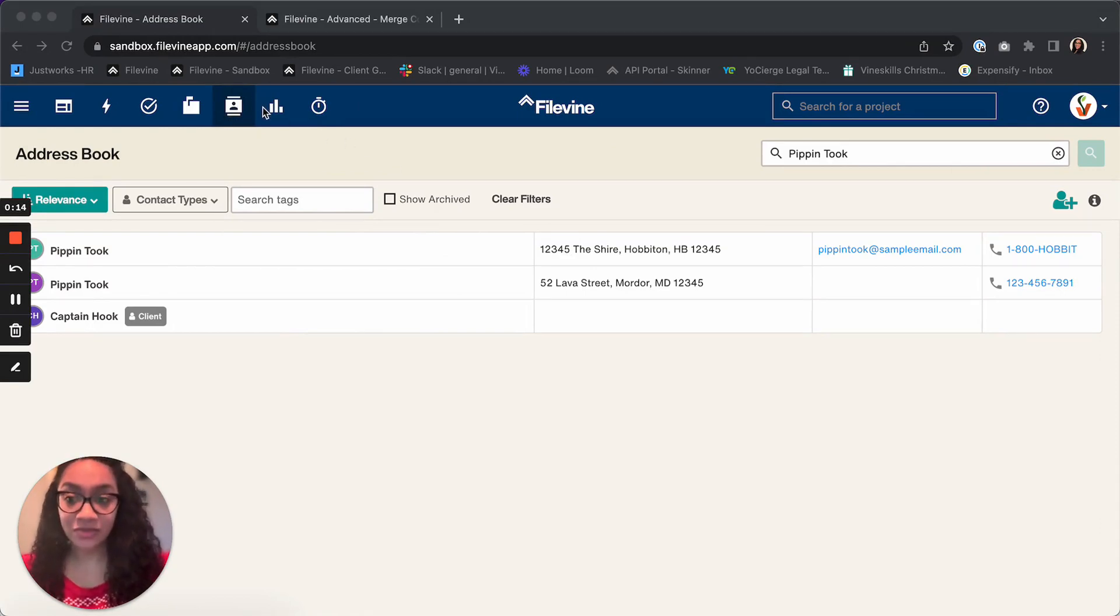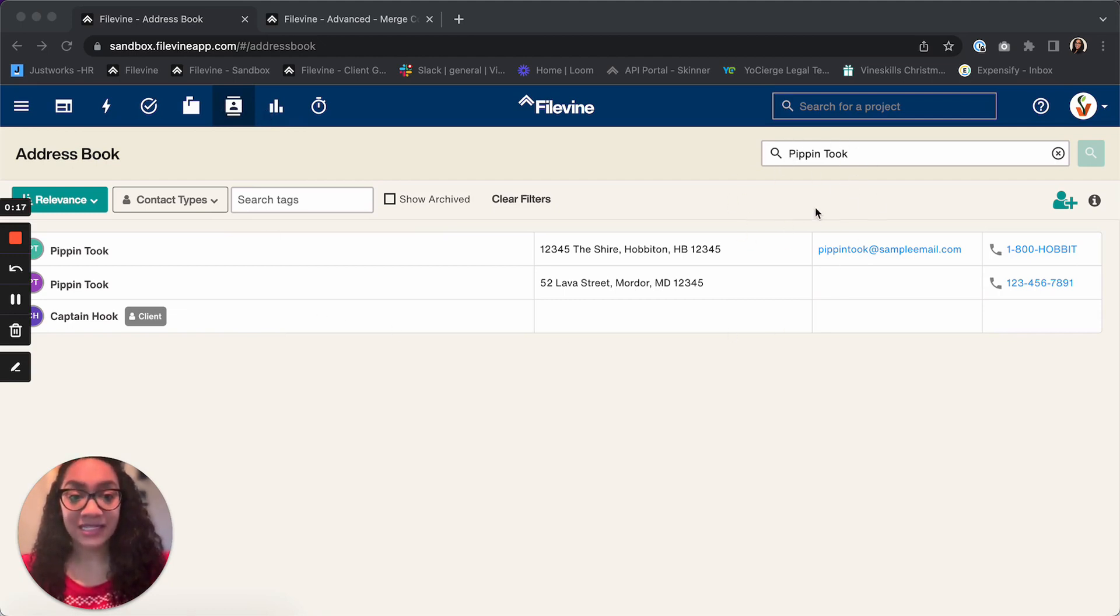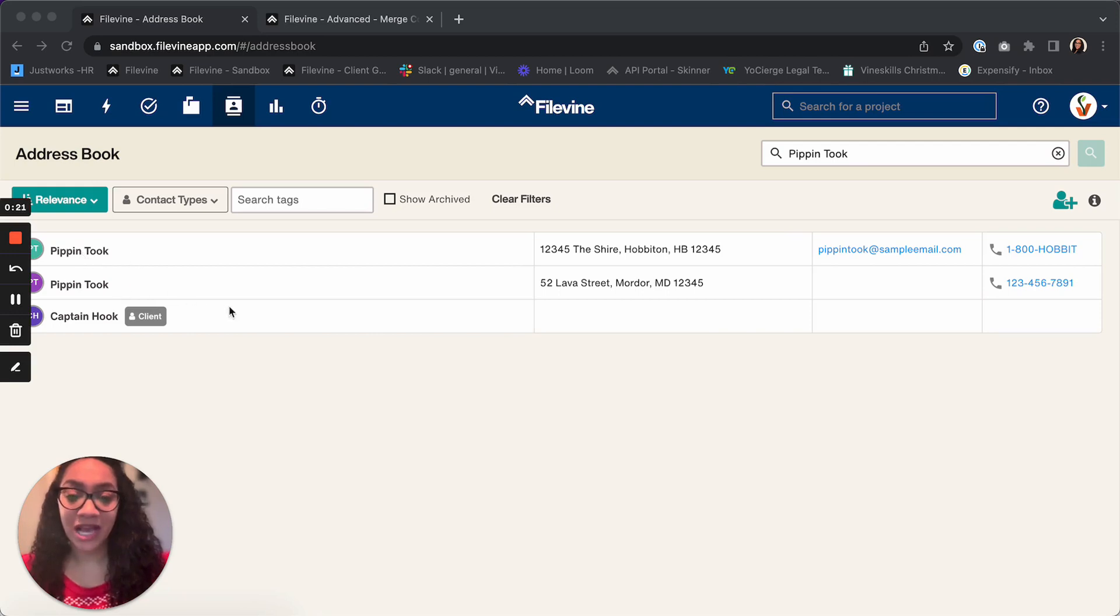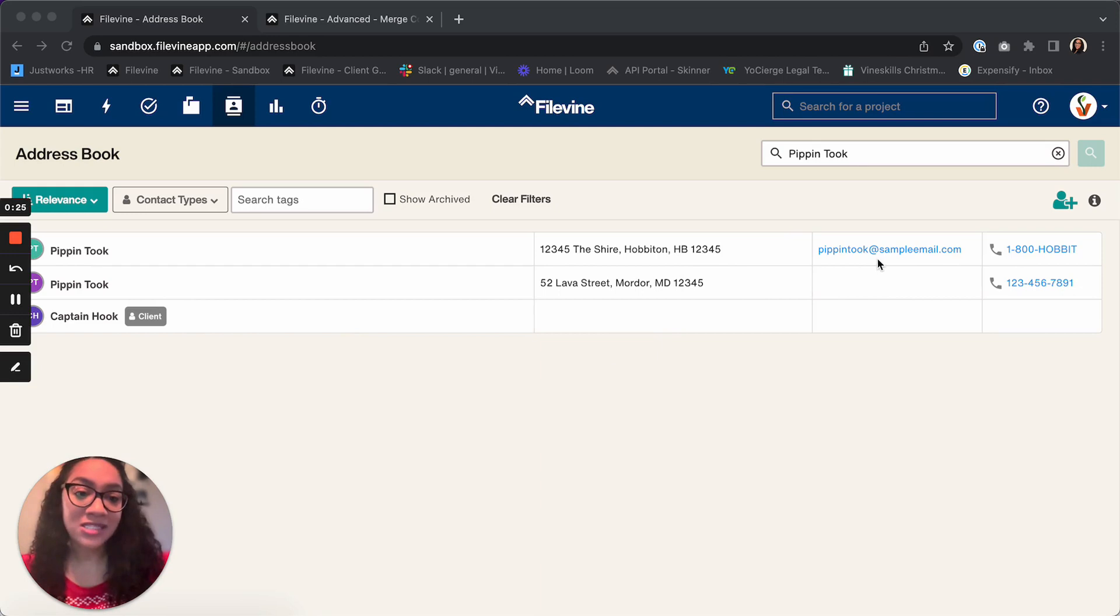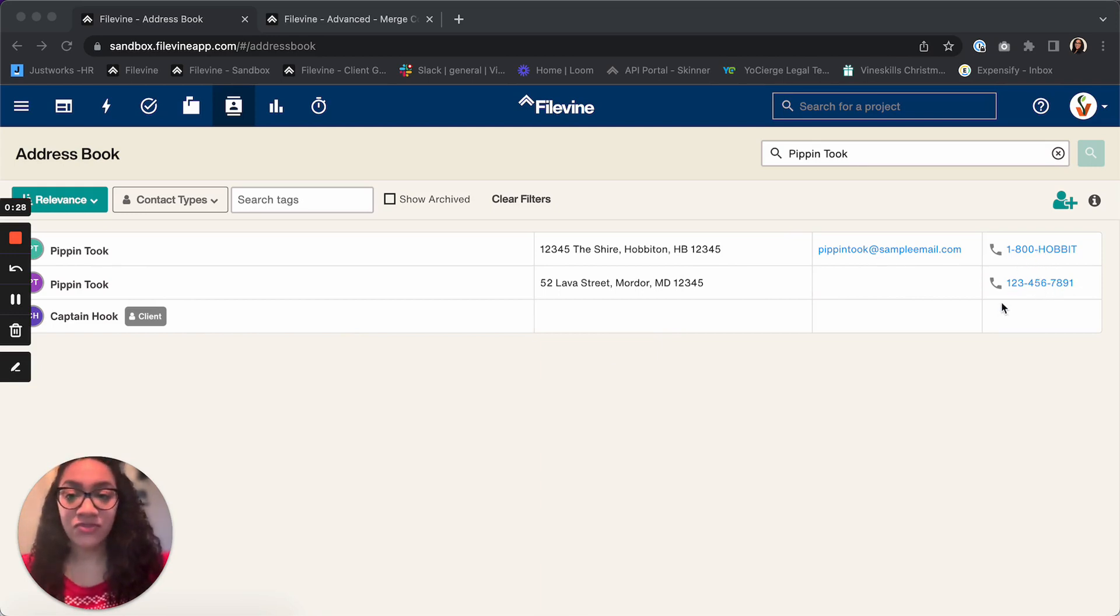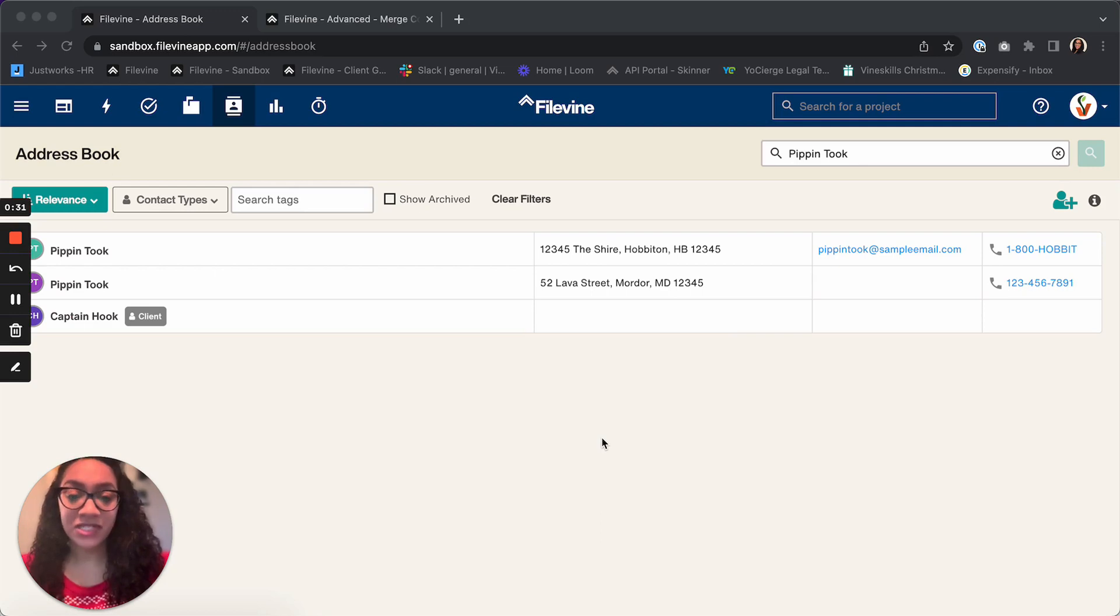Now I've looked up my contact Pippin. As you can see here, I have two separate contacts entered in for Pippin with two separate addresses. One has an email, one does not, and we also have two different phone numbers here. I want to get both of these contacts merged together with the most updated information.